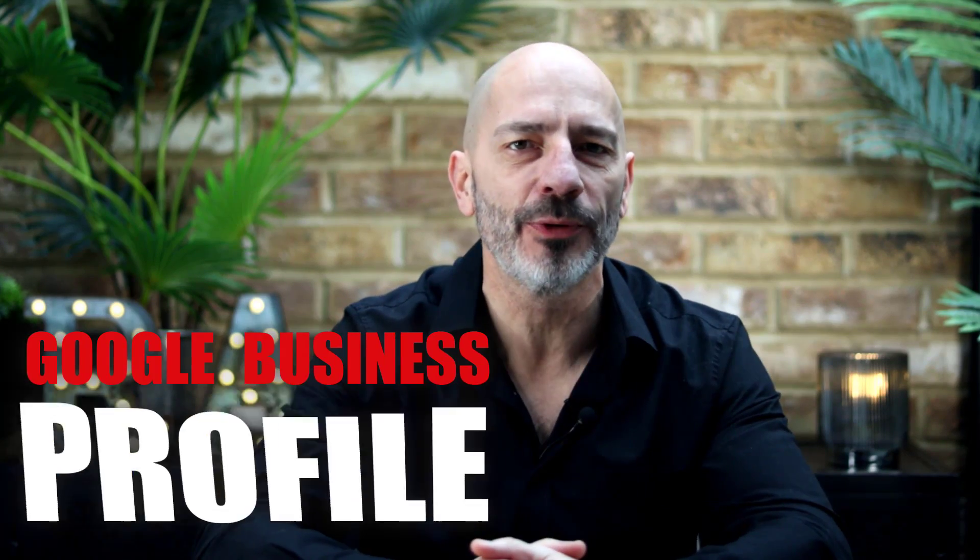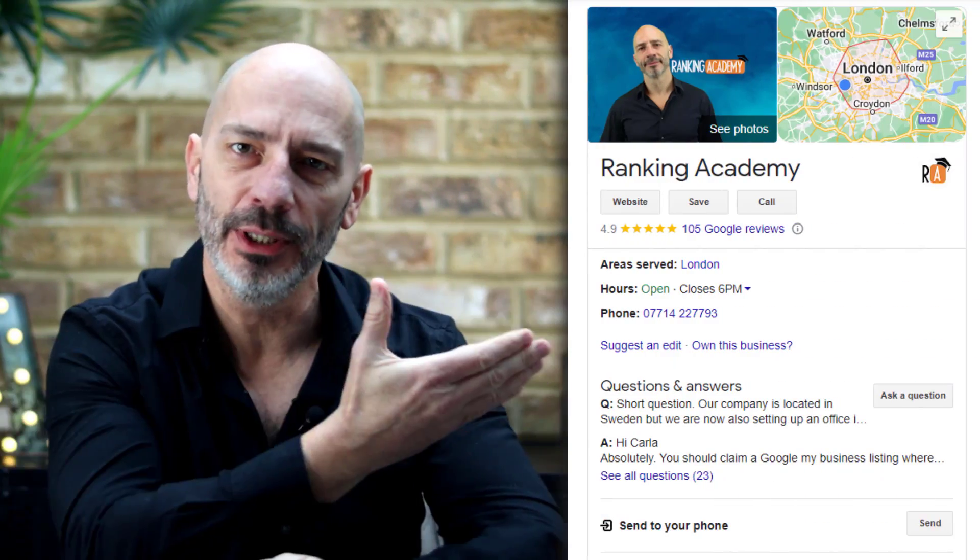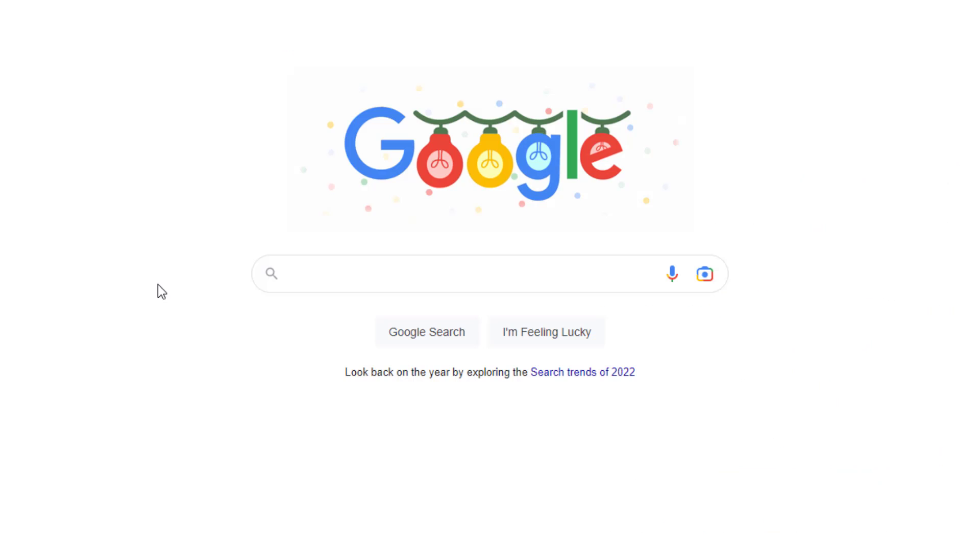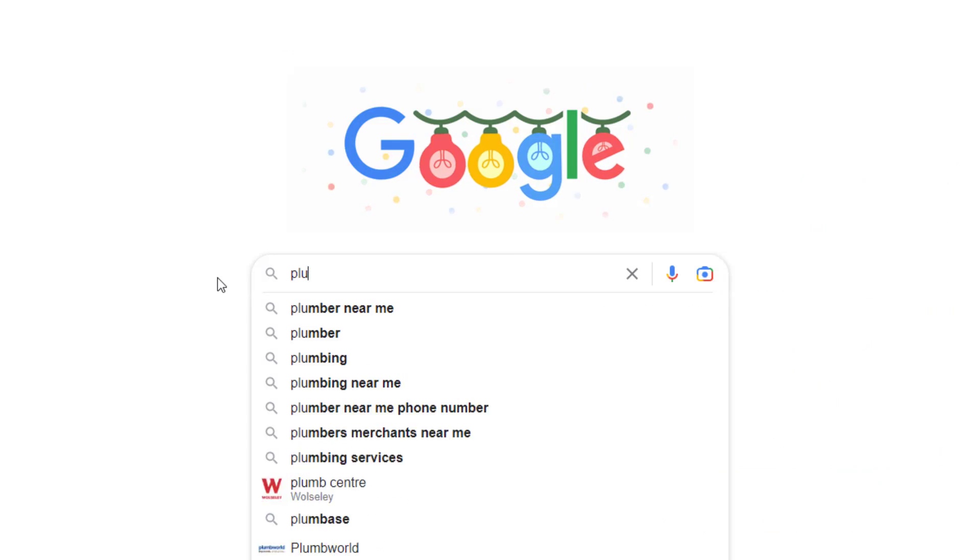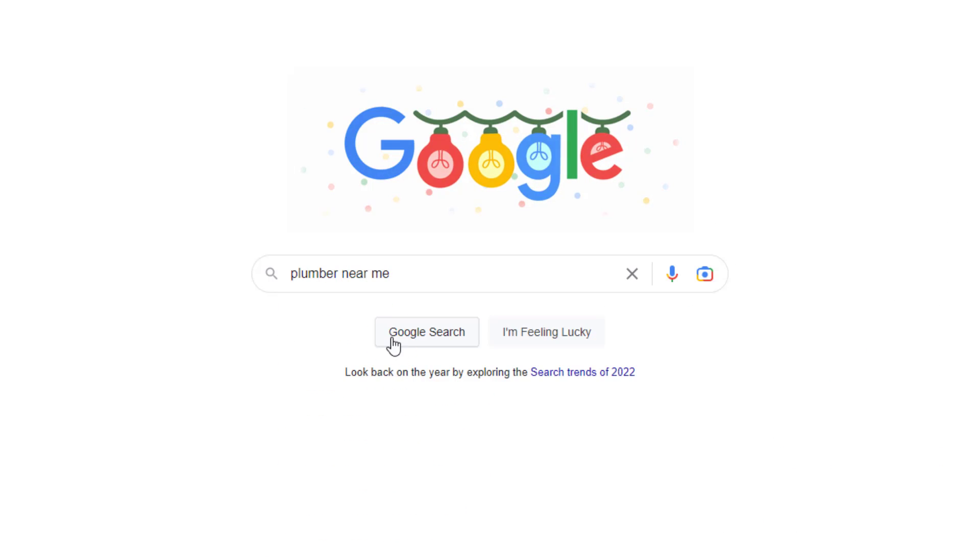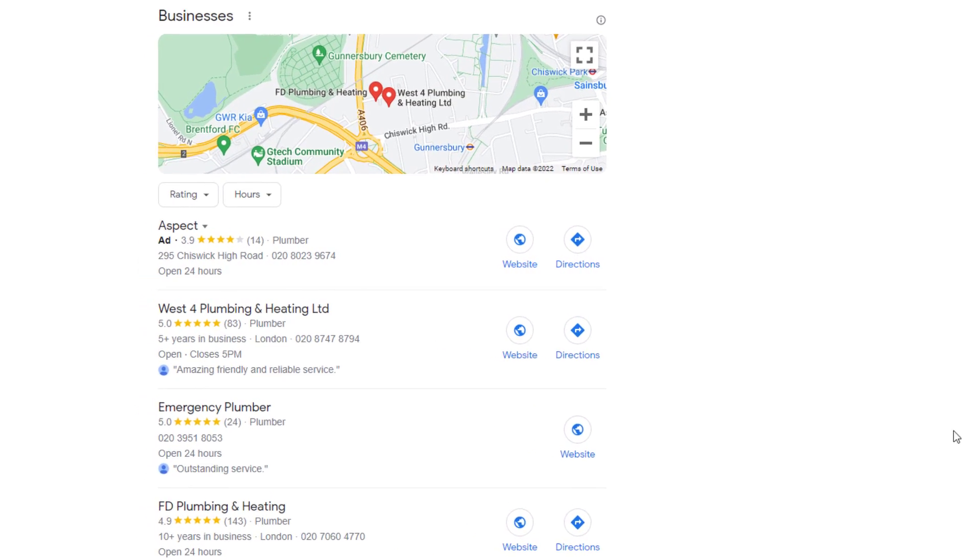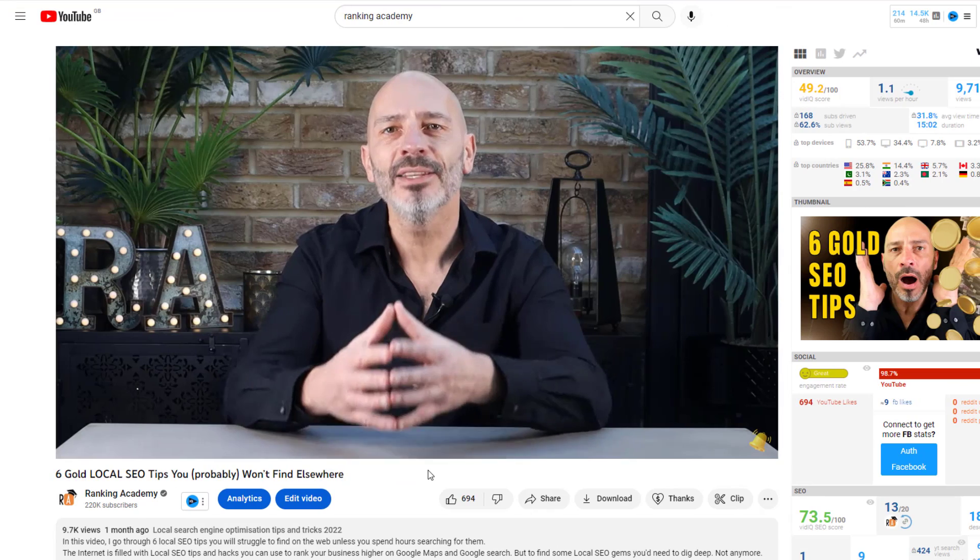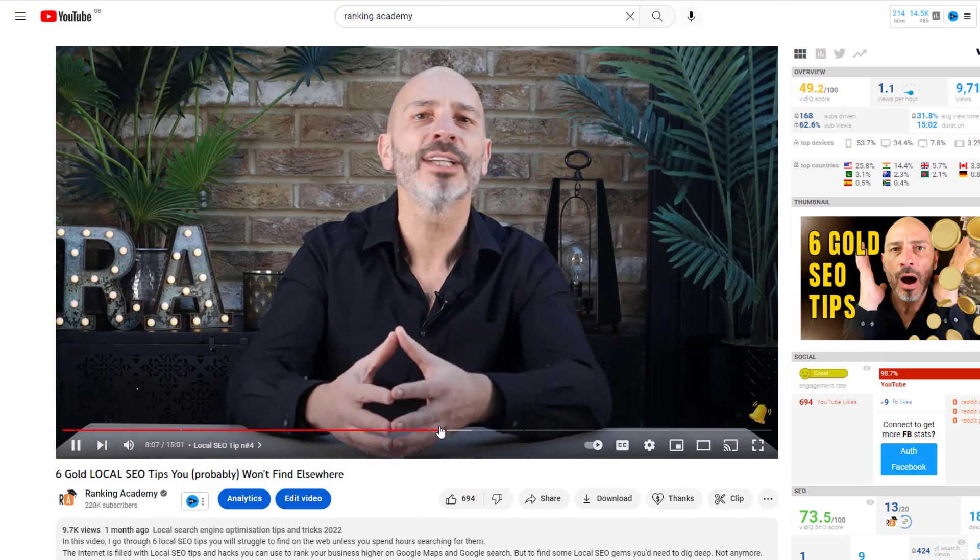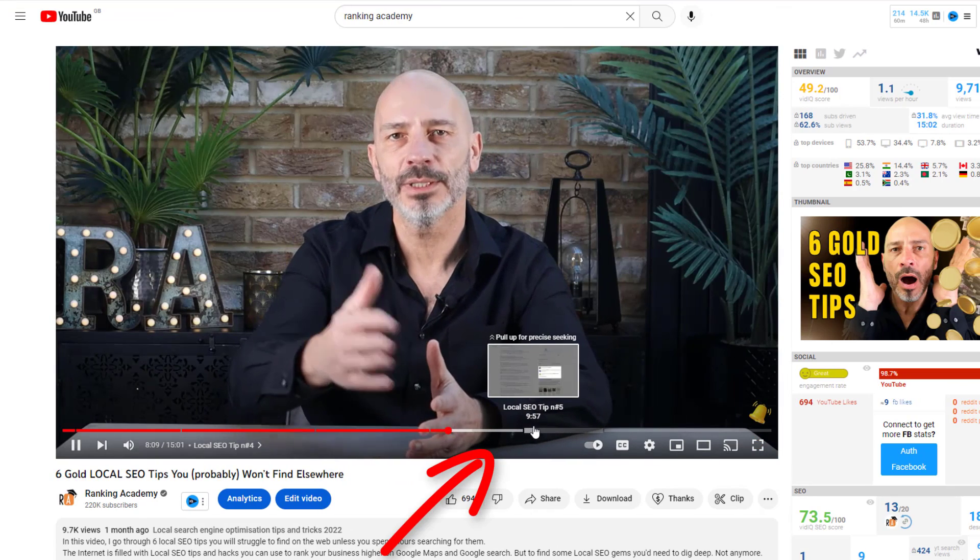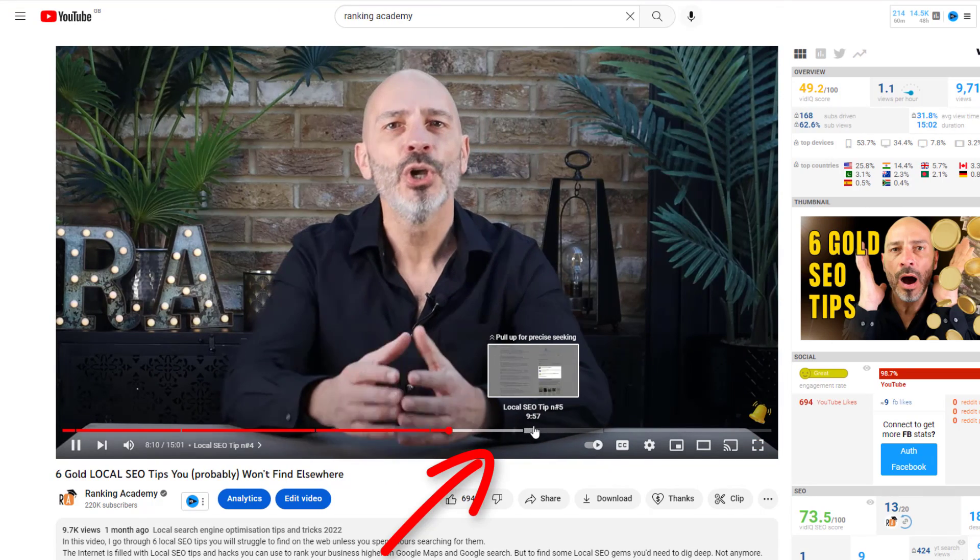In today's video, you're going to learn how to set up a Google Business Profile like this one so you can attract customers who are looking for a business like yours on Google Search and Google Maps in 2023. To make this tutorial as simple as possible, I have organized it into chapters so that even if you don't watch all of it today, you can easily come back to it later and start from where you left off using the timestamps on the timeline of the video.